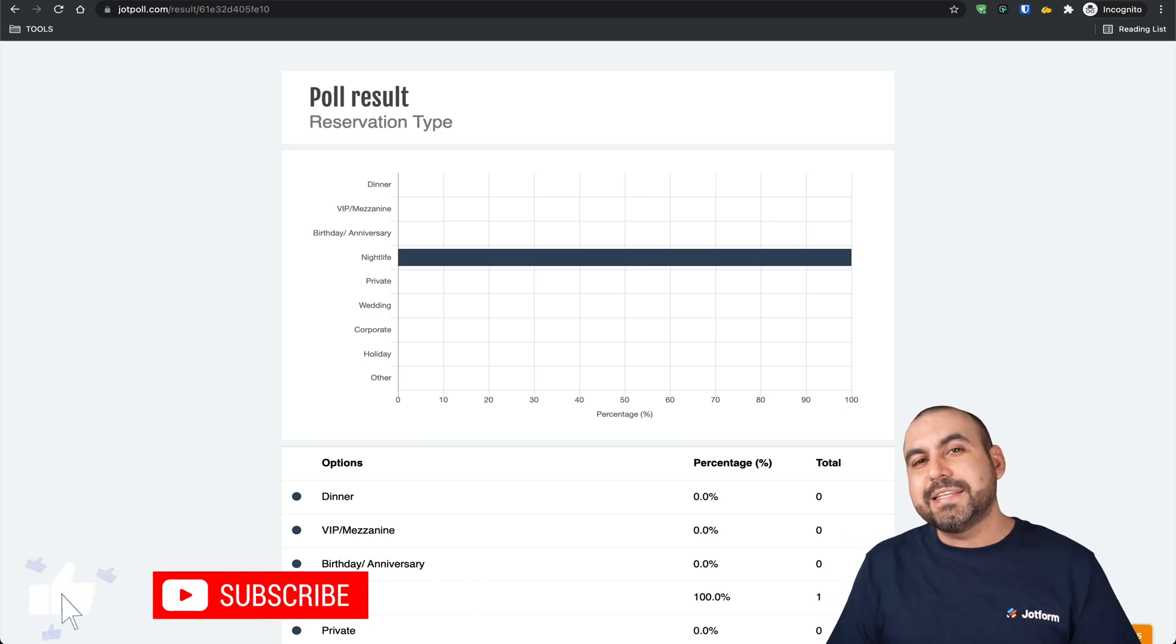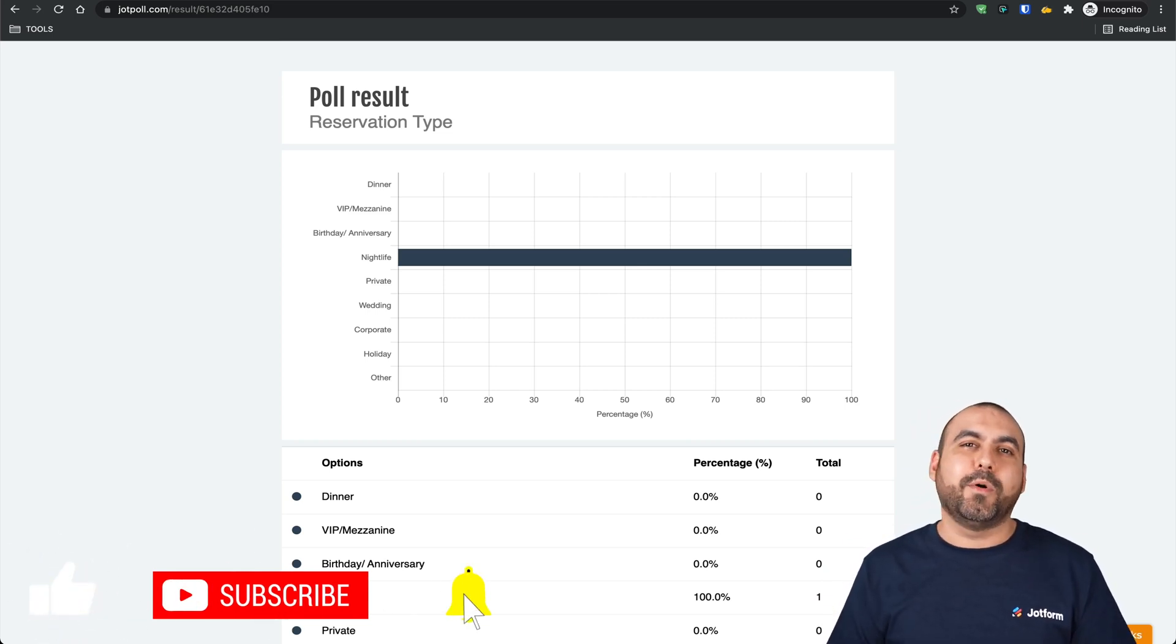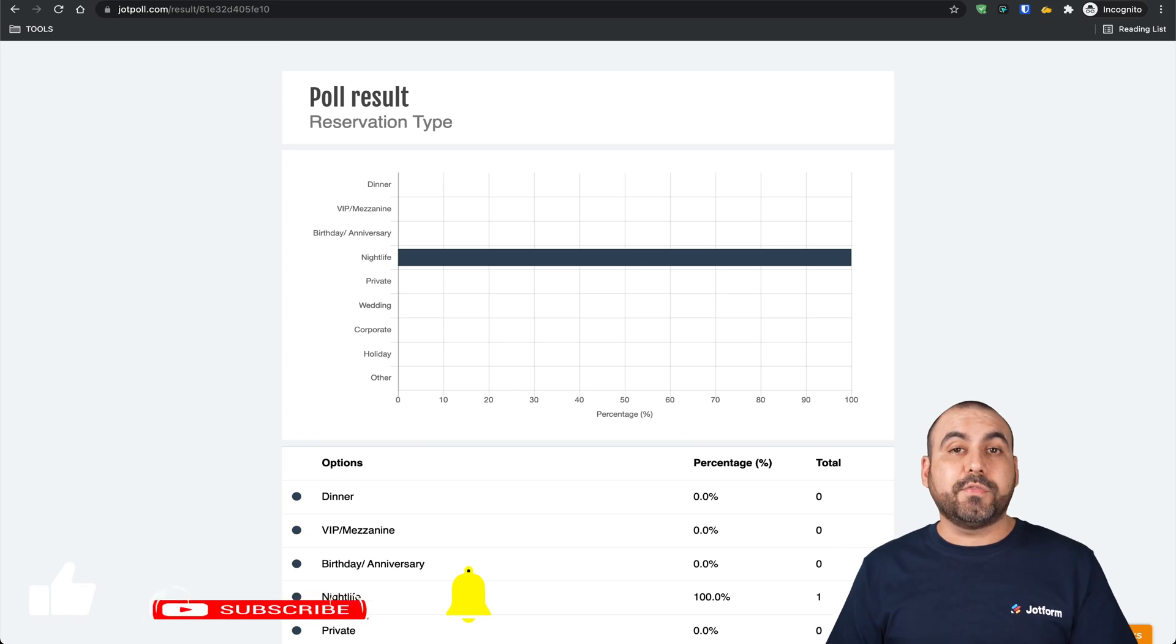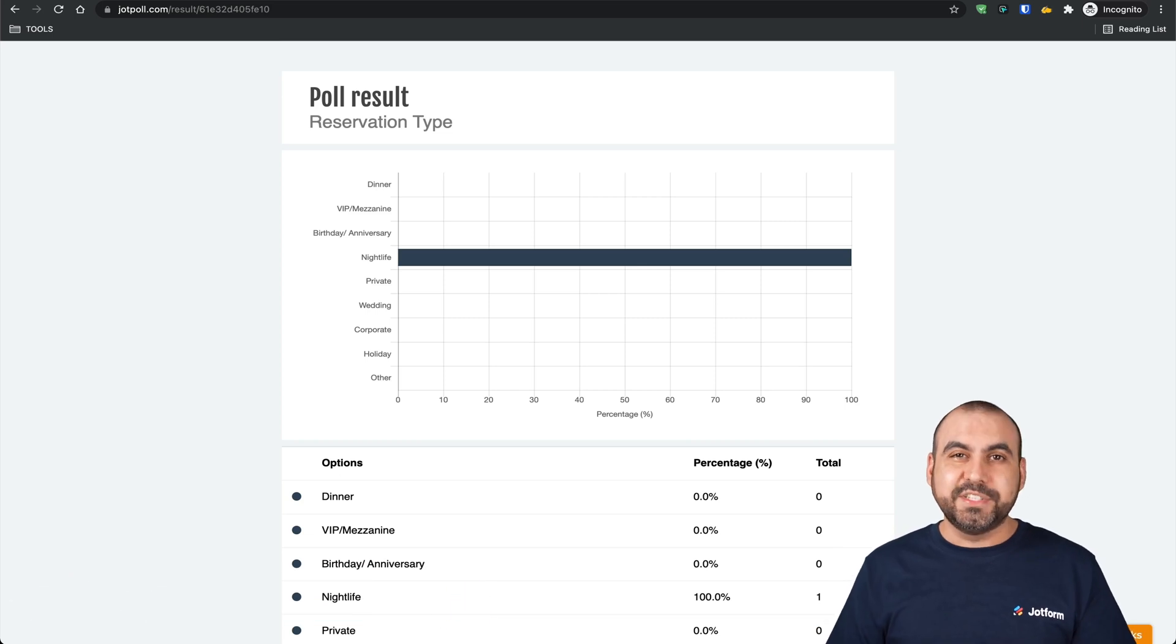Well, that is how you create polls on JotForm. We thank you all for watching and we'll see you on our next tutorials.